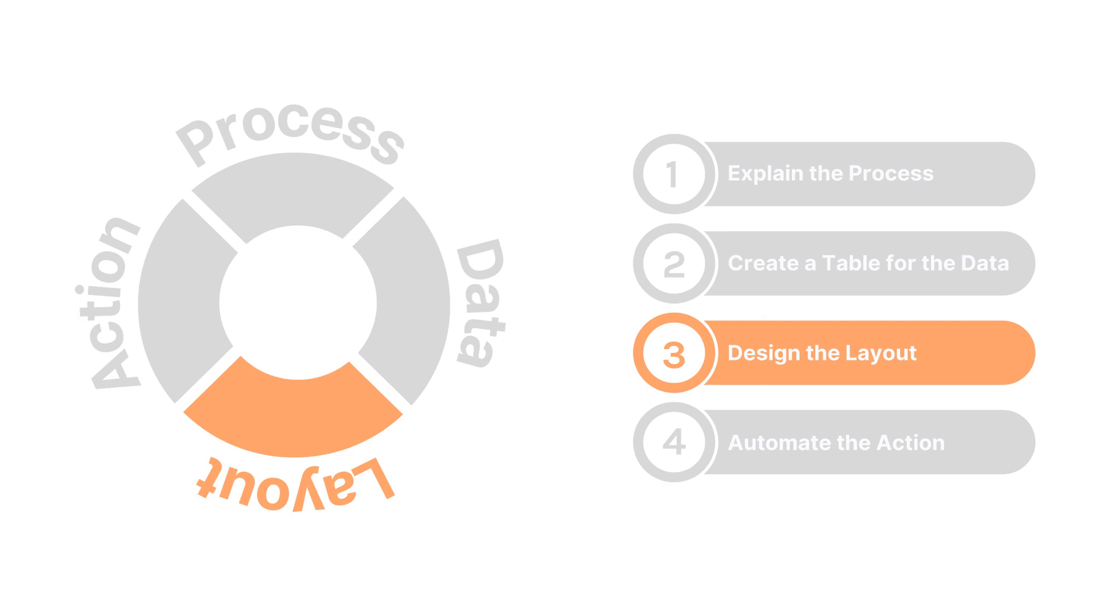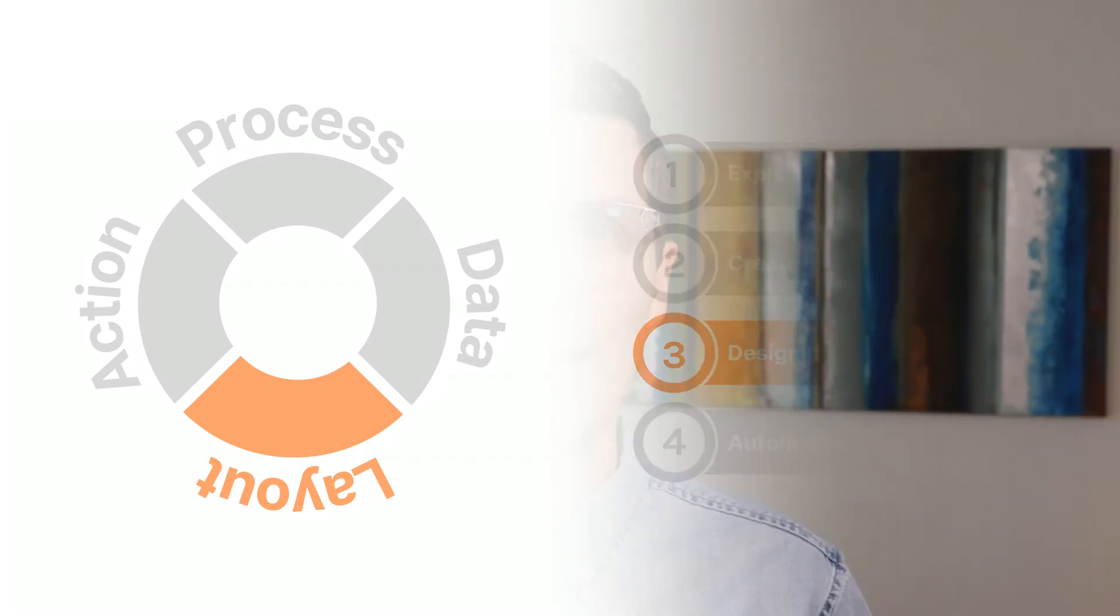Now that you have a place to store the data, you can start to design the layout that you'll interact with every time you need to complete this task. A layout, or sometimes referred to as an interface, is just a fancy way of saying what you see and can interact with on the screen.